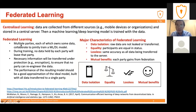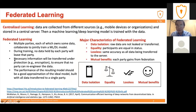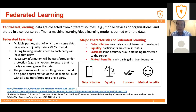In federated learning, we have multiple parties, each of which owns some local data, and they want to collaborate to train machine learning and deep learning models together. During the training process, no data held by each party will leave that party — all data is kept locally and is not transferred to the central server. Only the necessary information will be transferred, and it is protected under encryption technology to ensure that no party can re-engineer the data. The performance of the resulting model should be as good as models built through a centralized learning process.